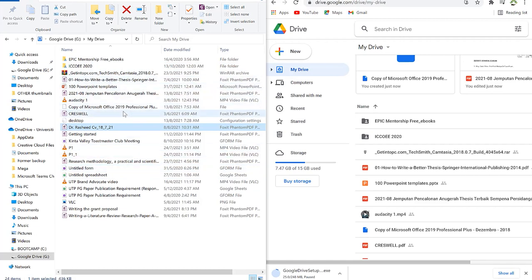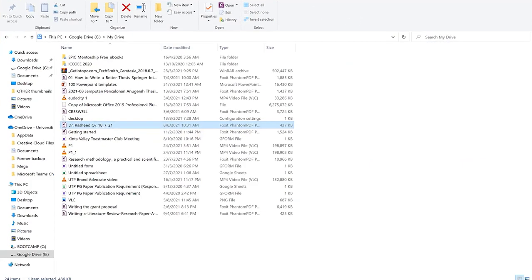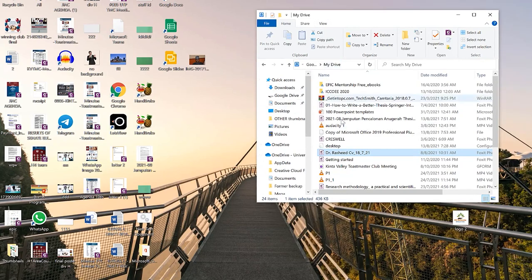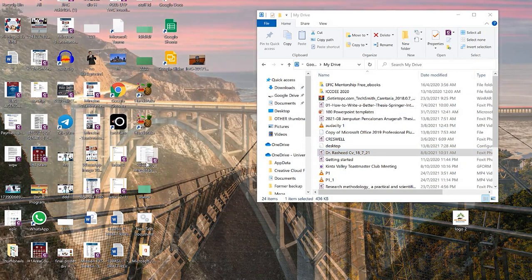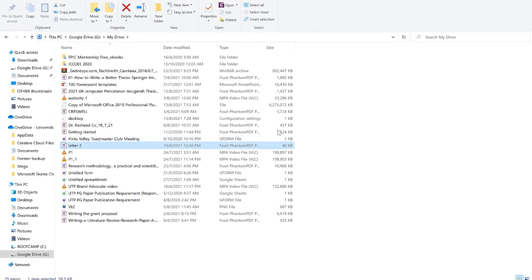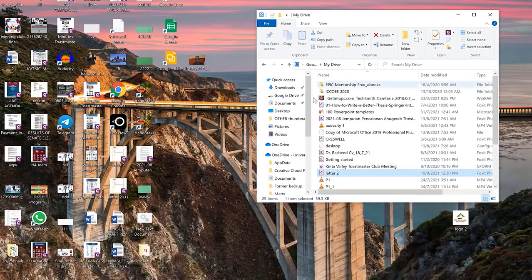All other files don't occupy space on your computer — you just need a network connection to open and work with them. You can also add files without dragging and dropping on the cloud website. You can drag files and drop them directly onto the Google Drive desktop folder and they will automatically synchronize and be kept on the cloud.